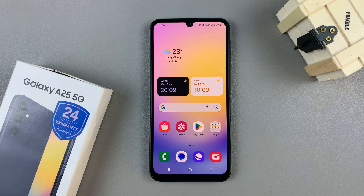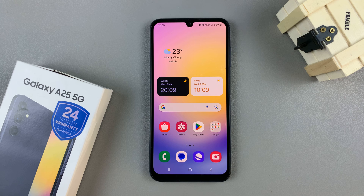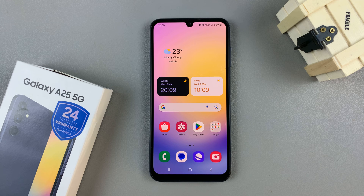In today's video, I'll be showing you how to disable RAM Plus on the Samsung Galaxy A25 5G.